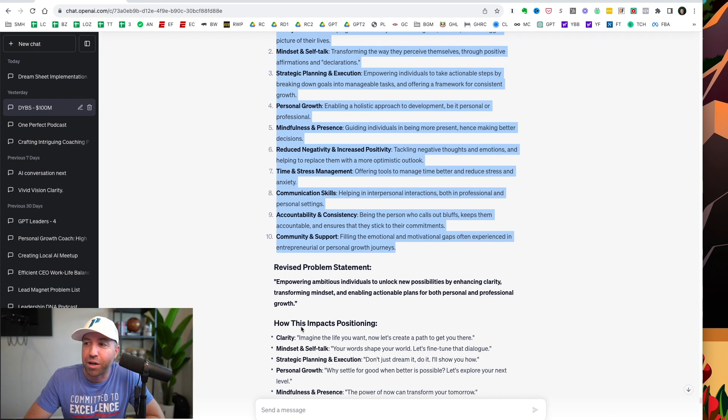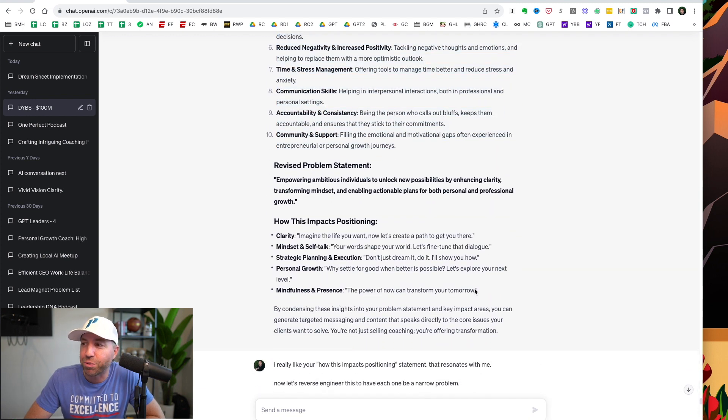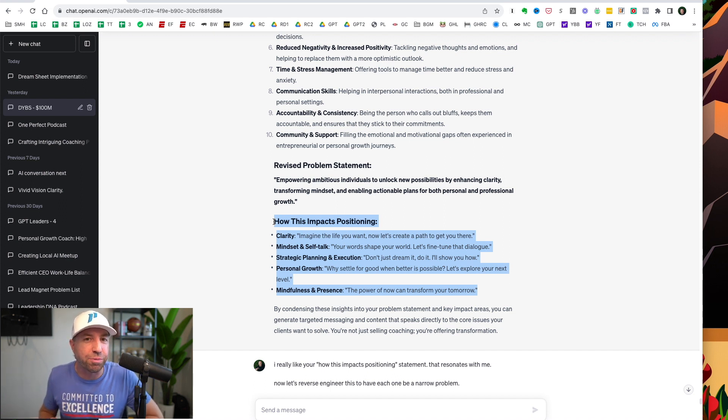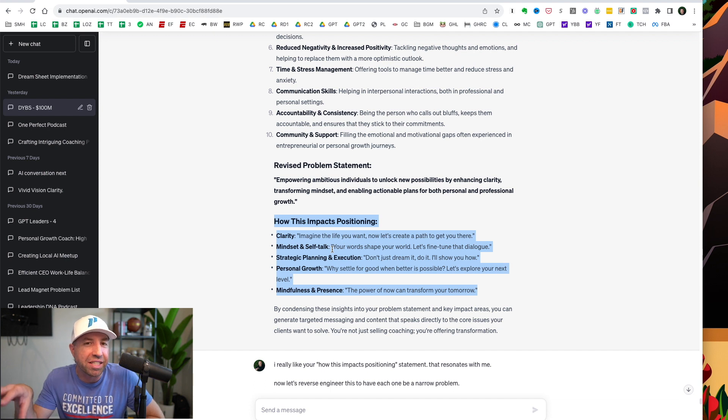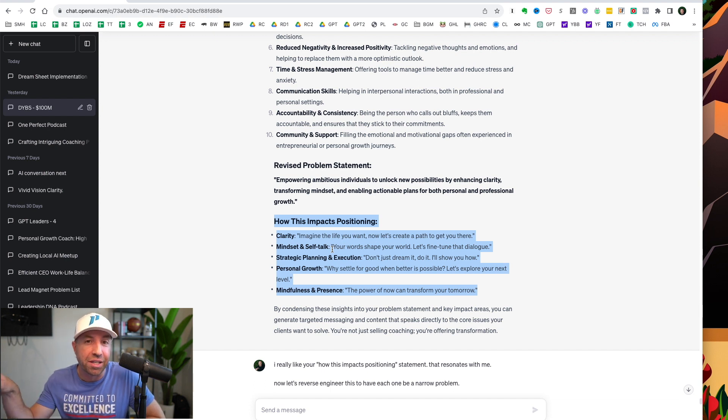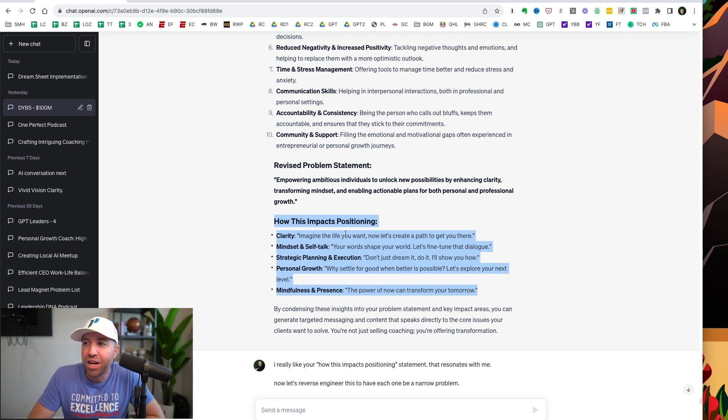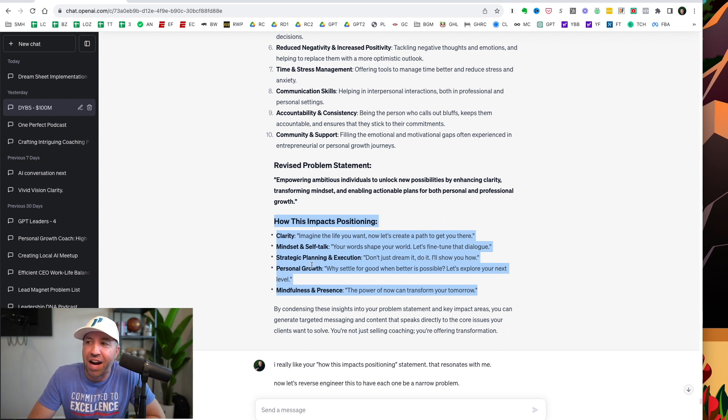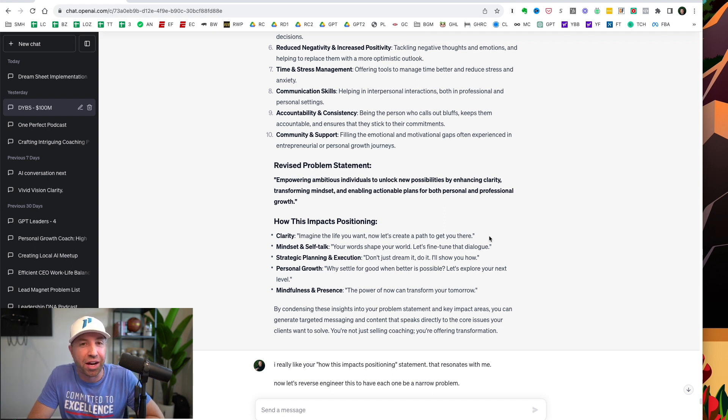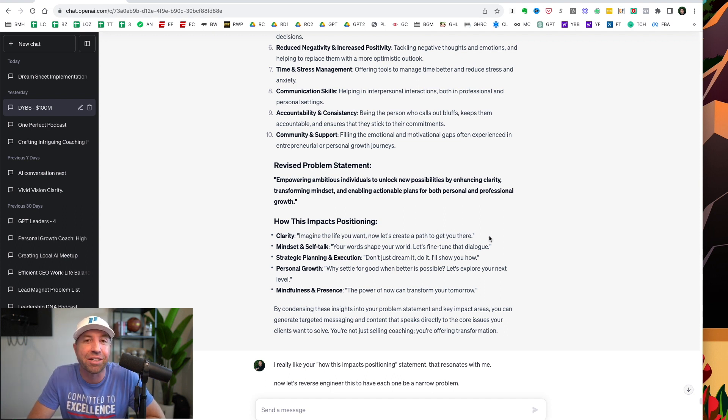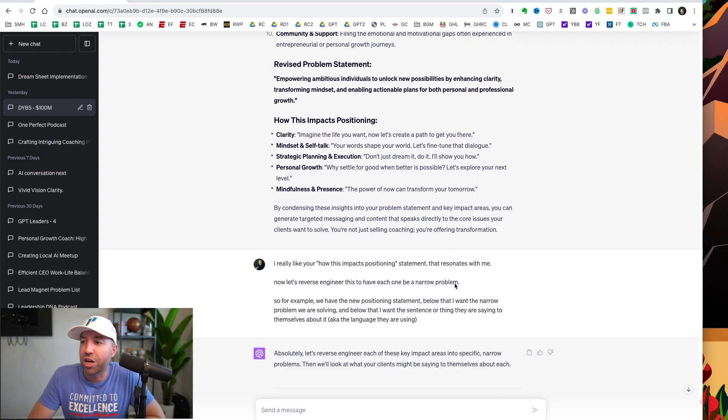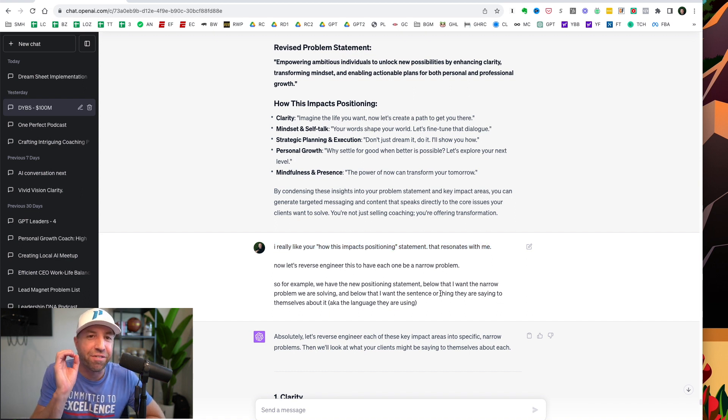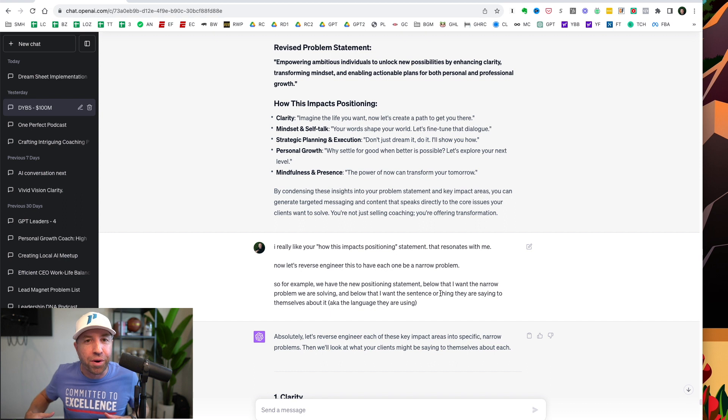It's able to define the key impact areas that I solved for my client. It created a problem statement, and this was the game changer right here. How this impacts positioning. And this right here is going to change my business forever. And even though I knew some of these things, it really helps to have somebody else, in this case ChatGPT, tell you what it sees from your client's perspective. So boom, this broke this down into five simple areas. Clarity, imagine the life you want. Now let's create a path that gets you there. I heard that, and I was like, oh baby, that sounds exactly like what we're doing. So I told it, I really like this and it's resonating with me.